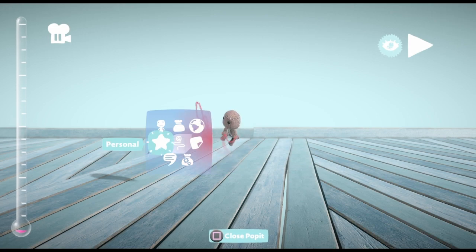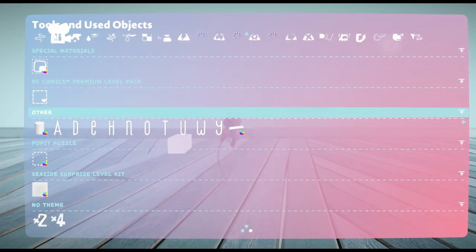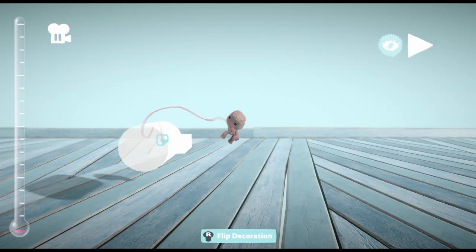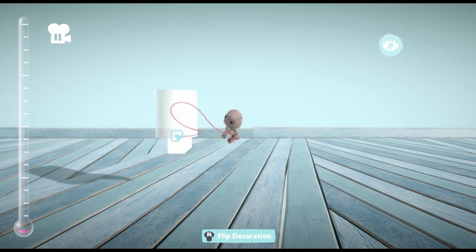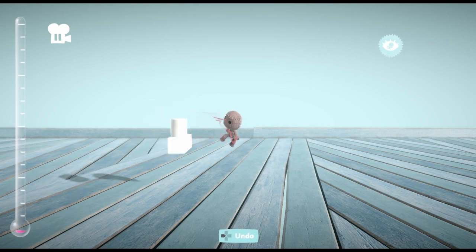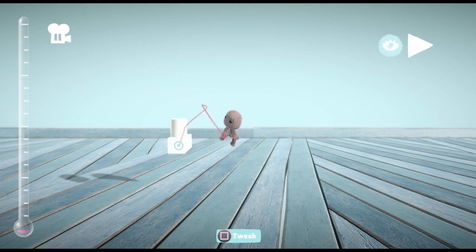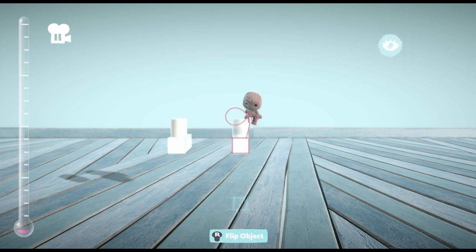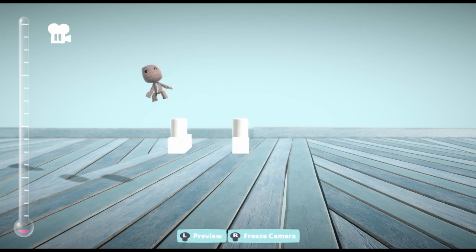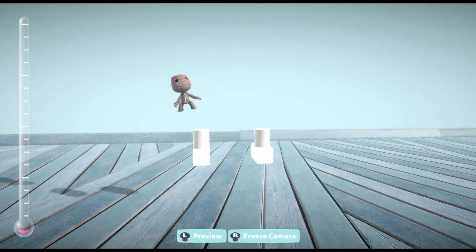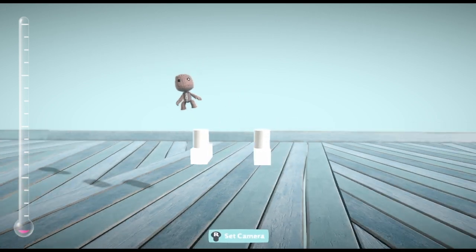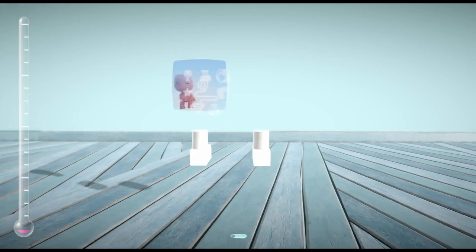And get yourself a cylinder. The short one I'm using right now. Place it. Copy it. Paste it. That's the first part done.